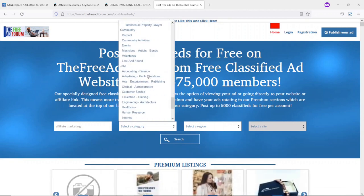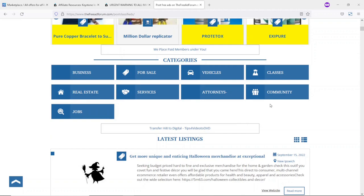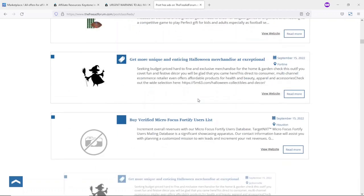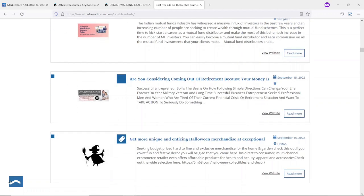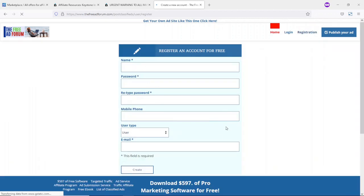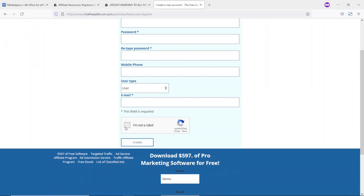On this platform, people can search for products across a wide range of categories. Scrolling down you can see some notable categories and the latest listings that other people have posted. To get started on freeadforum.com, click on Registration, which brings you to the page where you can create your account. Enter your name, choose a password and confirm it. You can optionally enter your phone number. For user type, choose User rather than Company.